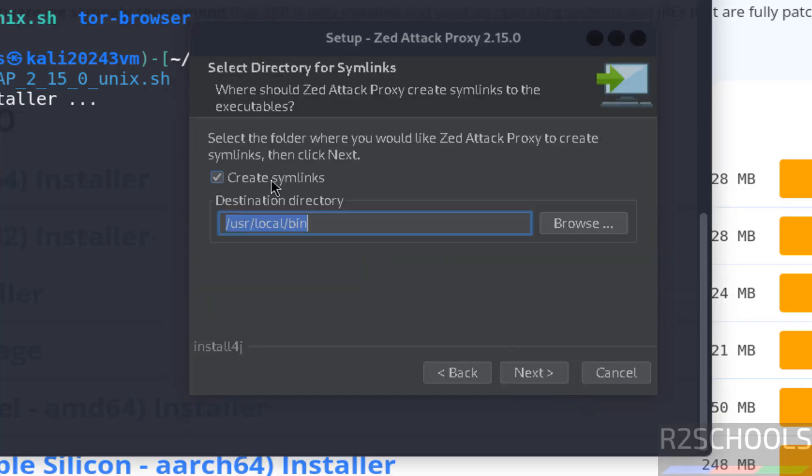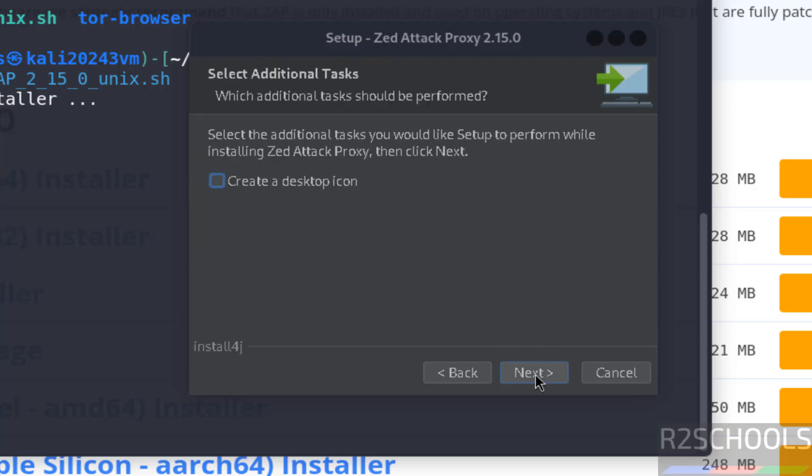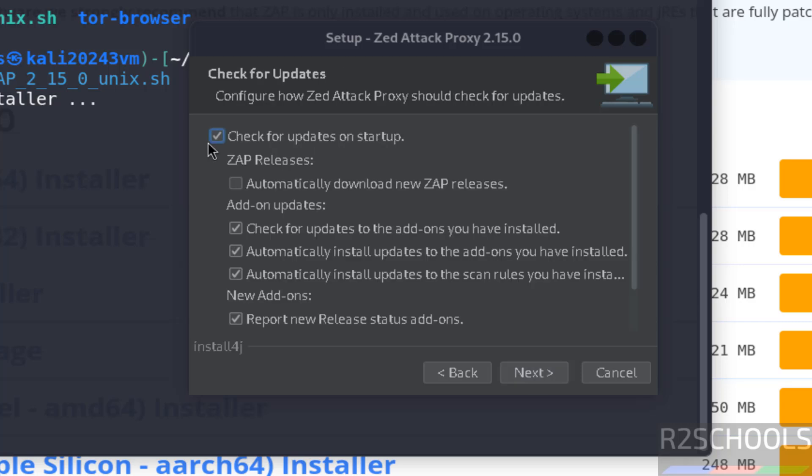If you want to create symlink, you have to select this checkbox, otherwise unselect it. Click on next. I don't want to create desktop icon, so click on next.